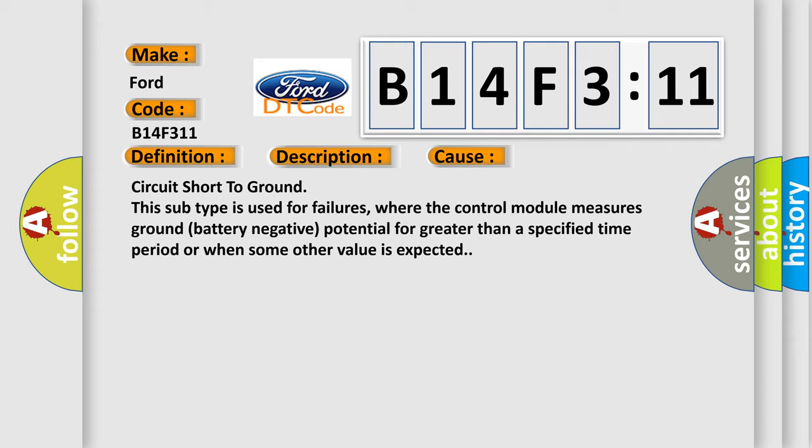Circuit short to ground. This subtype is used for failures where the control module measures ground battery negative potential for greater than a specified time period or when some other value is expected.